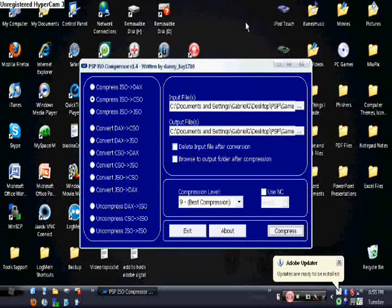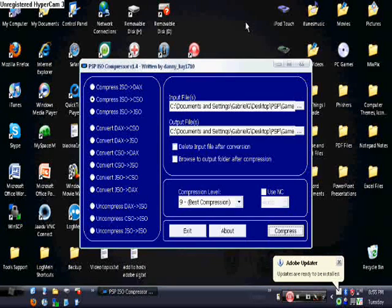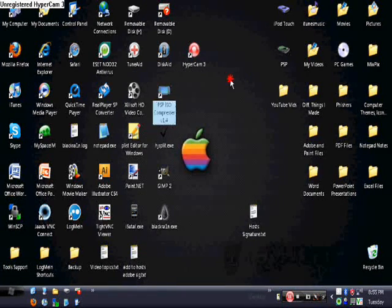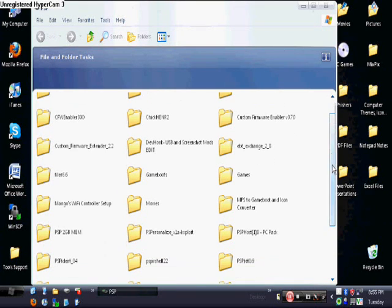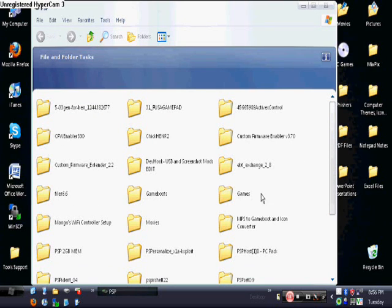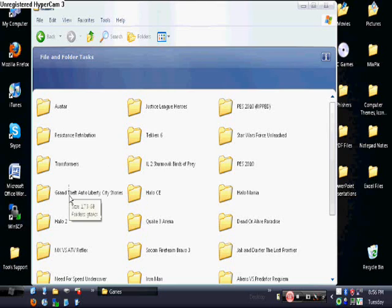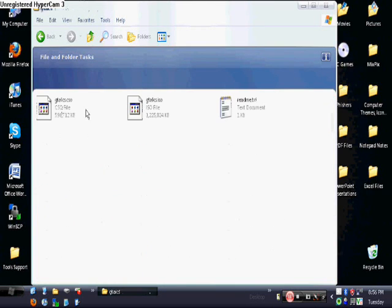Alright. So it's done. This thing popped back up. And so you can just exit this out. And go to where you saved your thing. And it will save it in the same directory as where your original ISO thing was. OK. So I want to go. OK. So open that up. And now you'll see the CSO file.